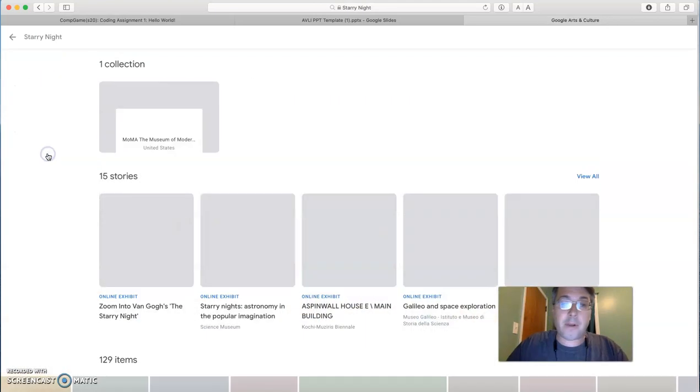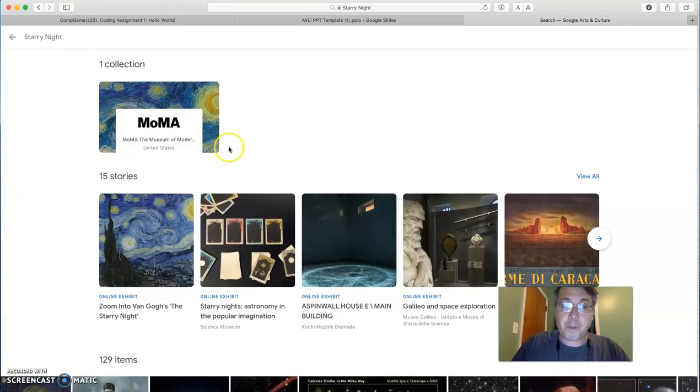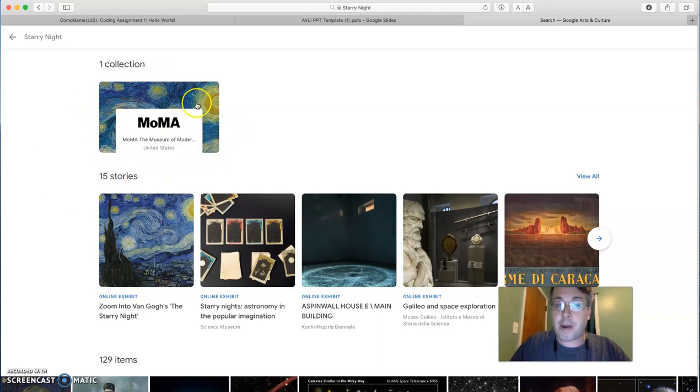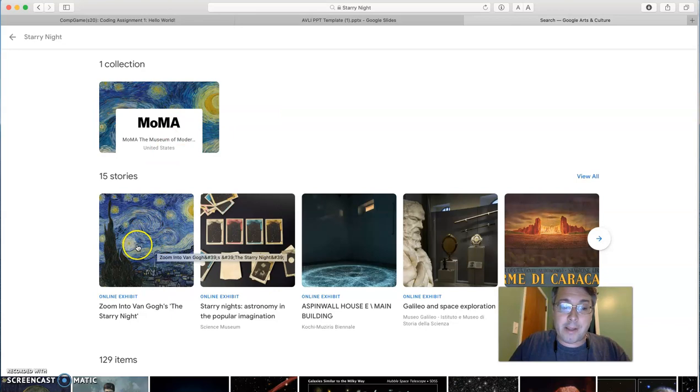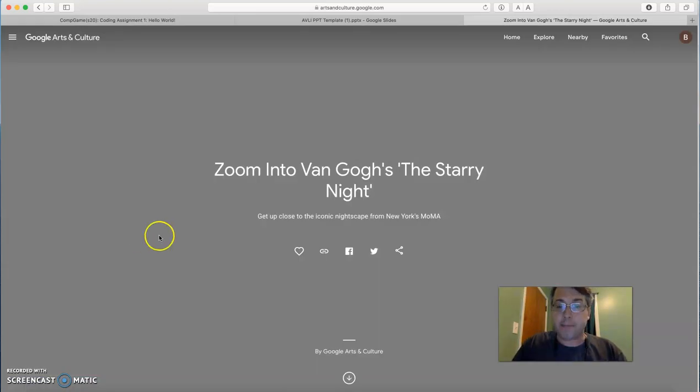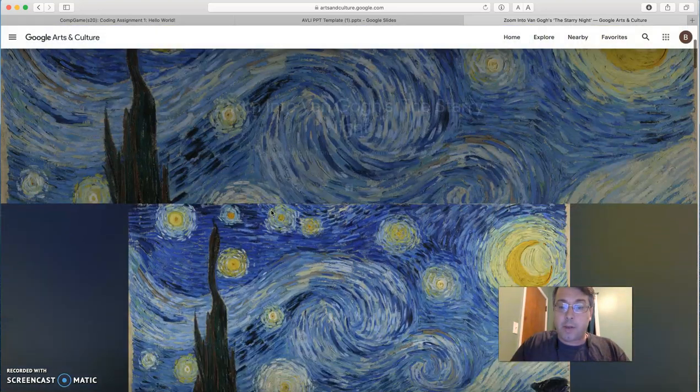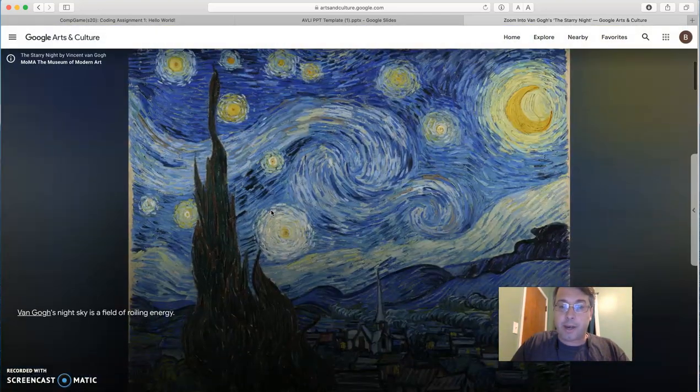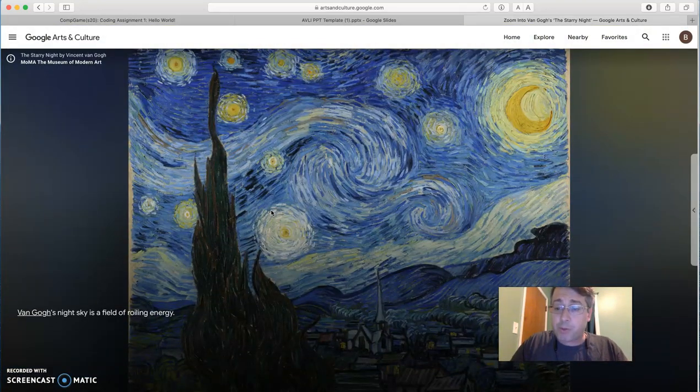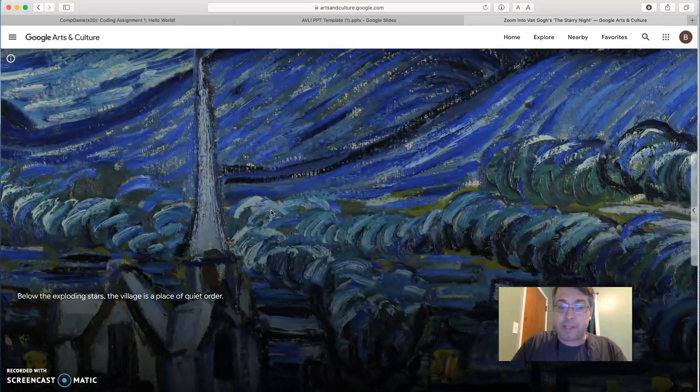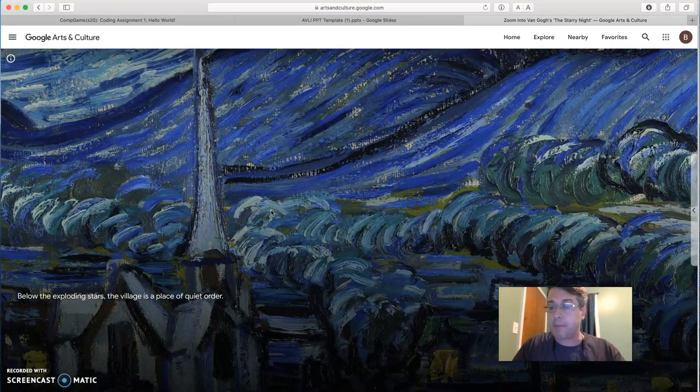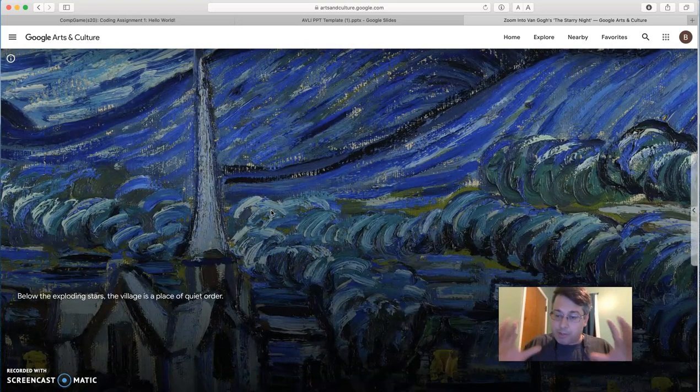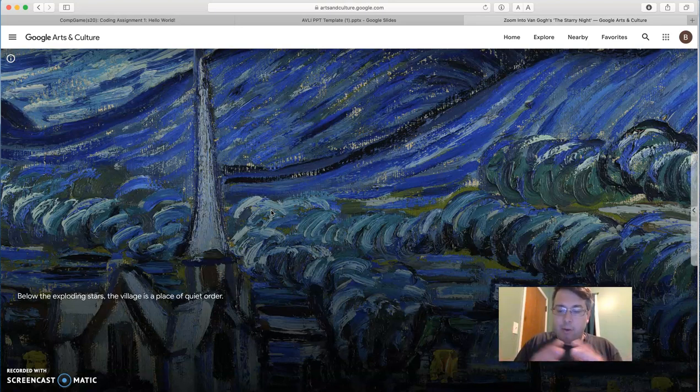Some of these are collected into full exhibits with text about the art that walk you through the paintings. For example, if I look up, there's a MoMA collection on Van Gogh's painting Starry Night. And if I click on this online exhibit where you zoom in to Starry Night, you can actually, it actually walks you through the painting and explains various details of the painting.